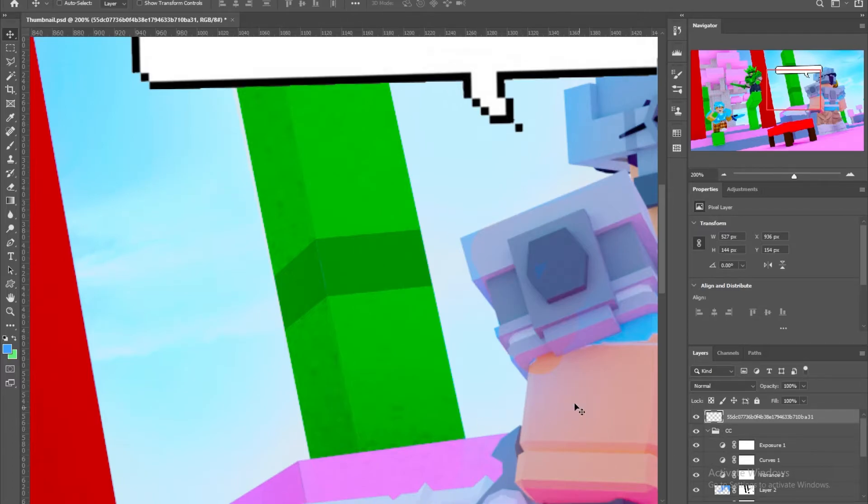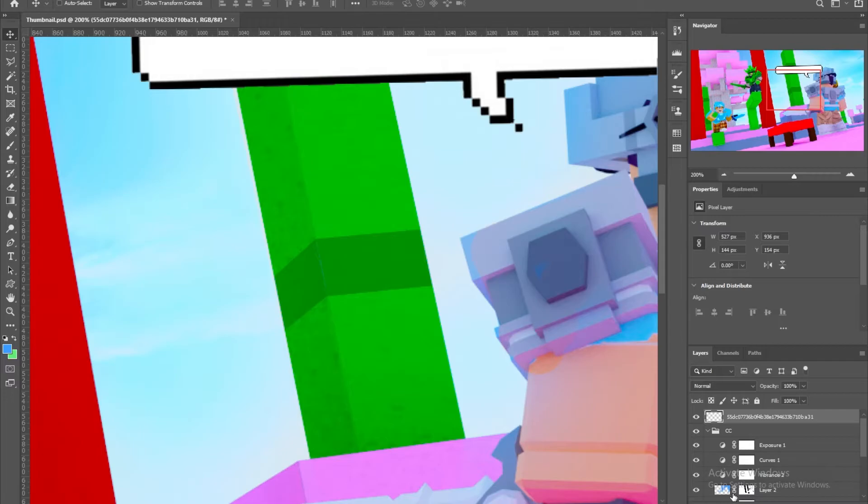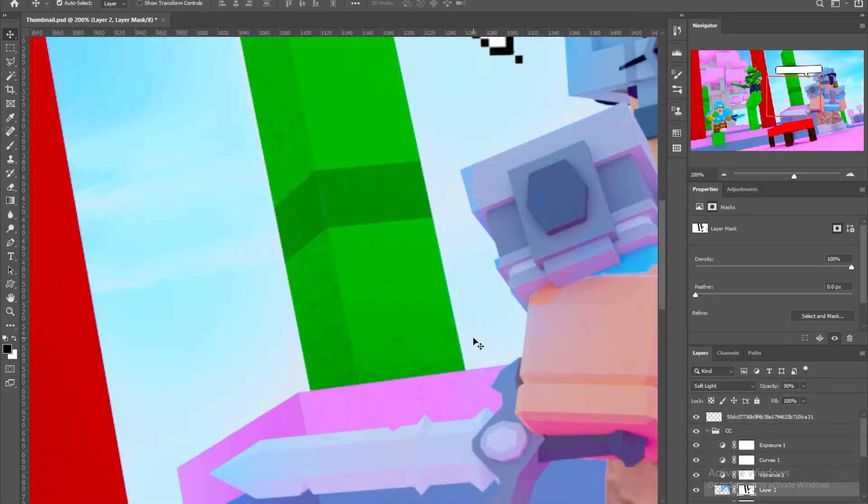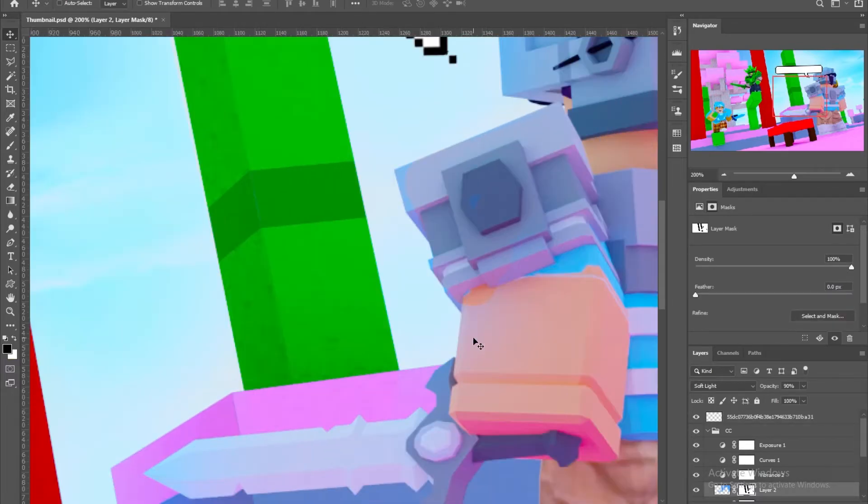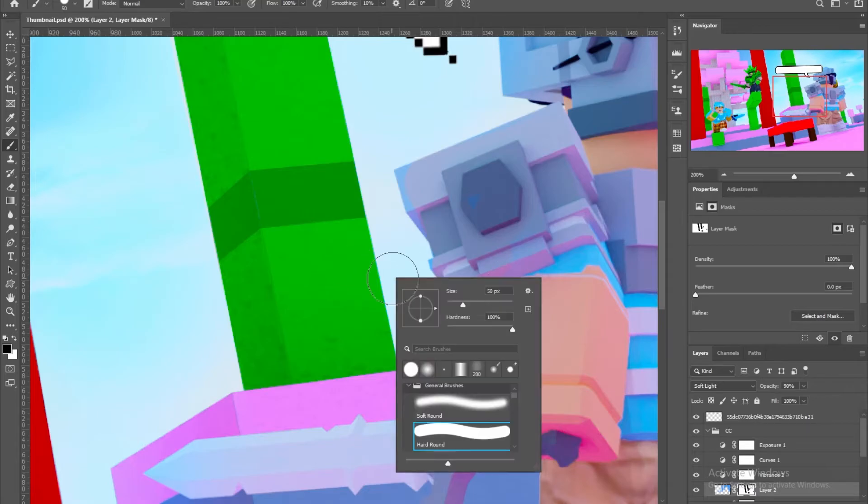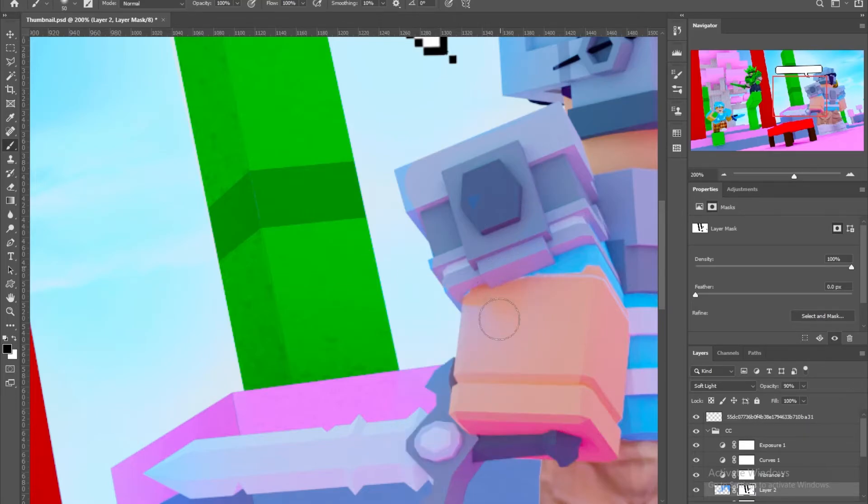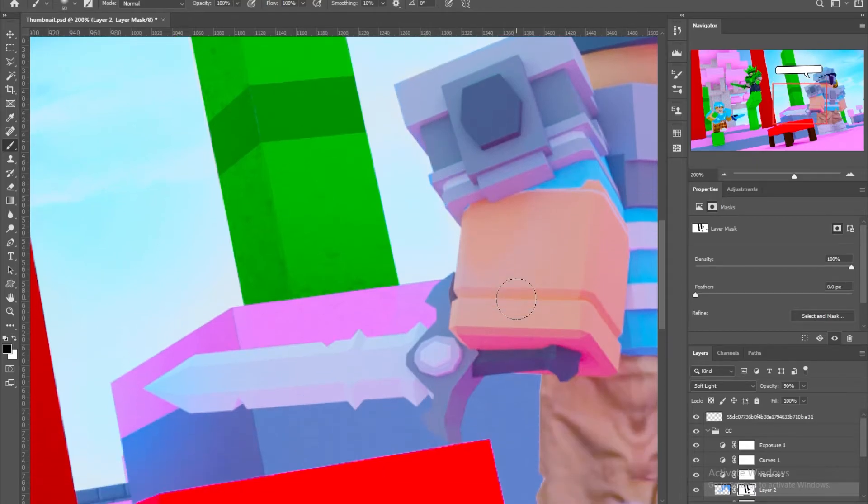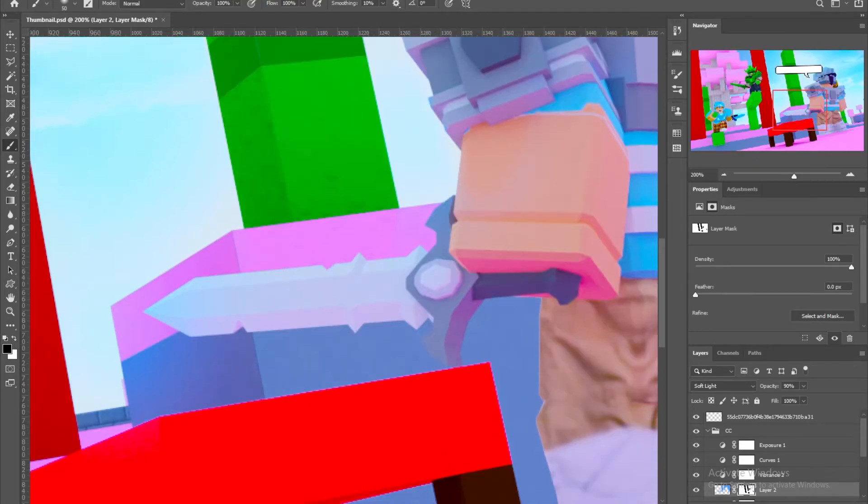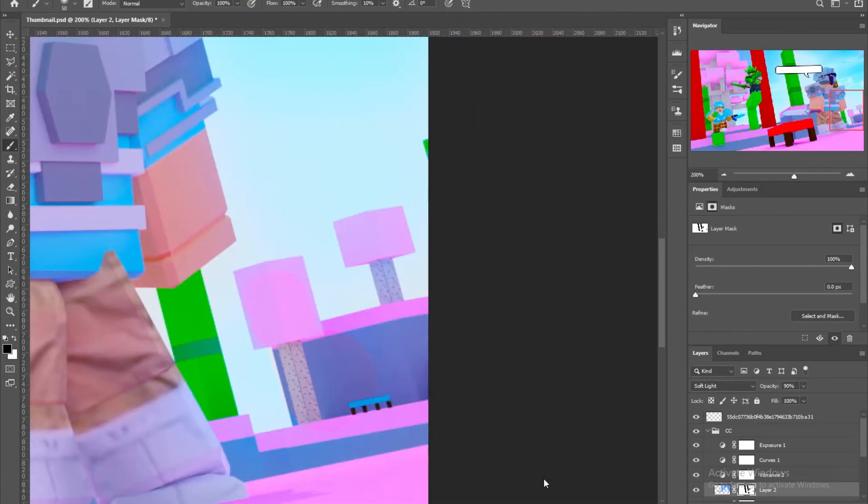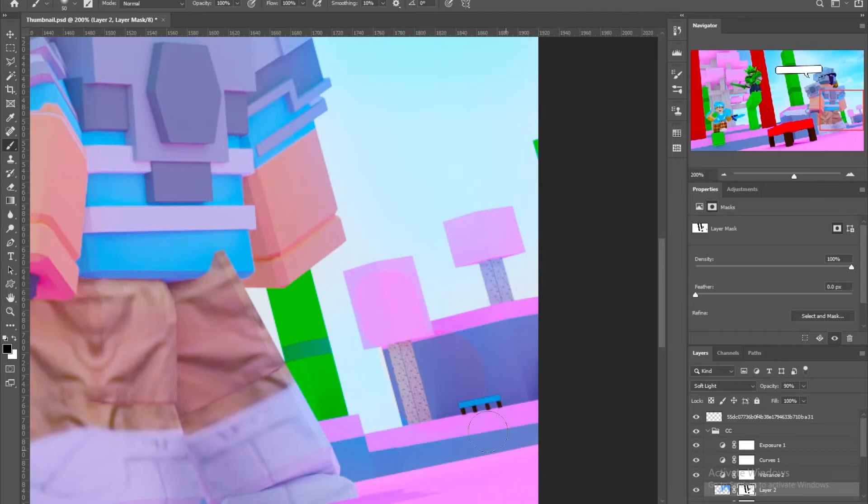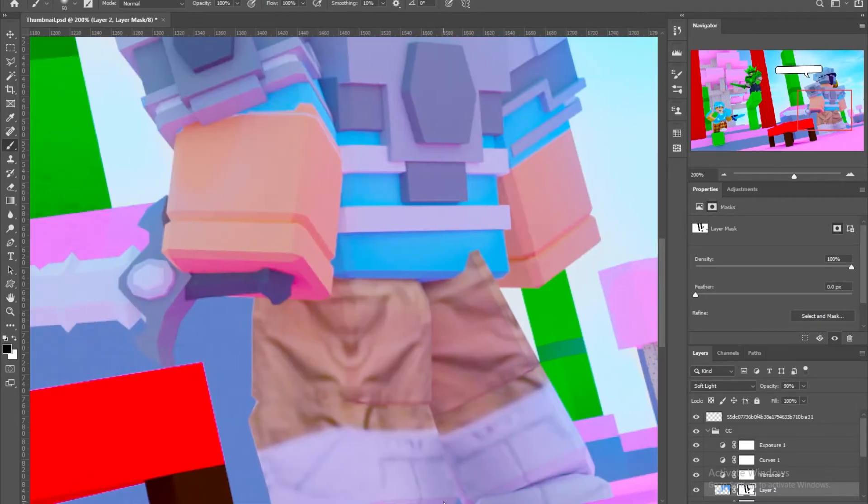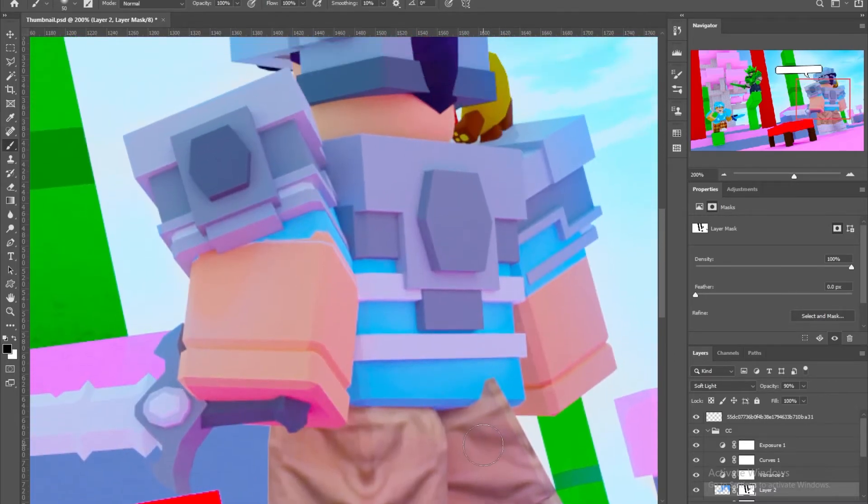Because I used the hard brush, you're gonna have these like small details that look weird. So if you go again to the mask, set the brush to black, set it to soft, and fix this. Maybe the tree also has that, yeah. There we go. Small tabs, go up.